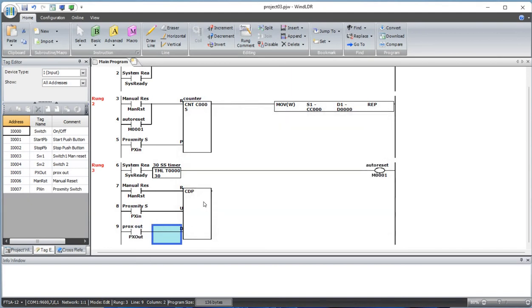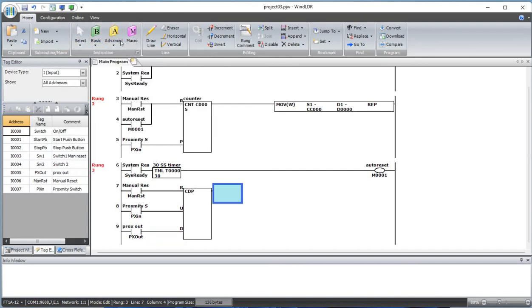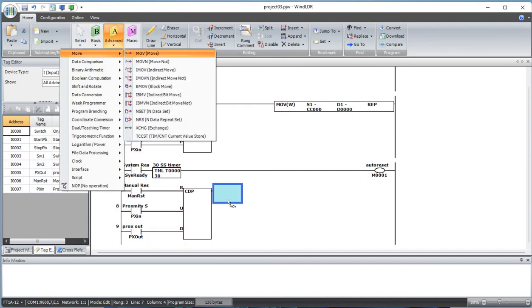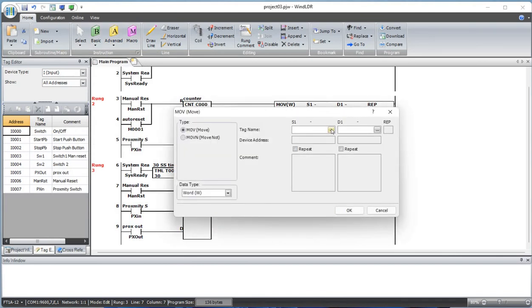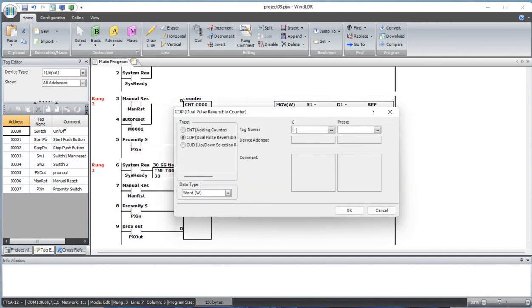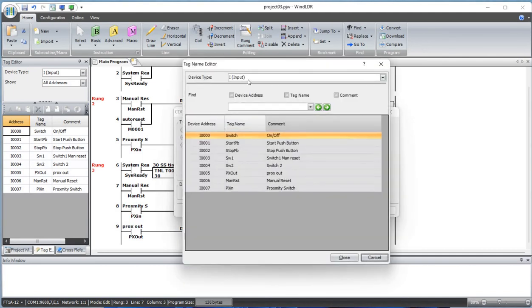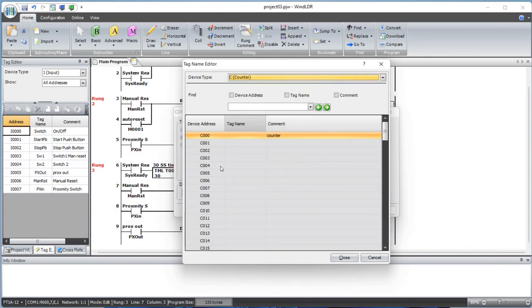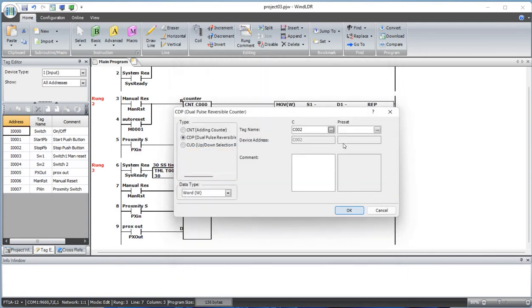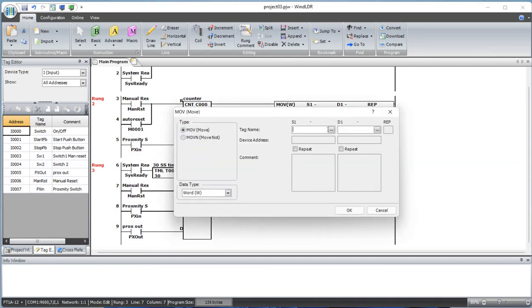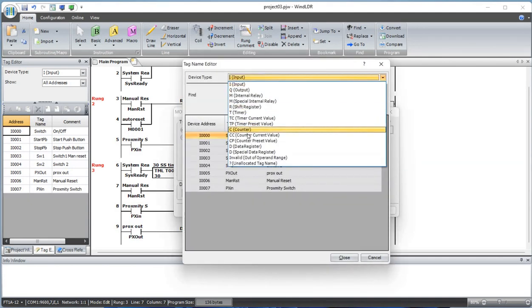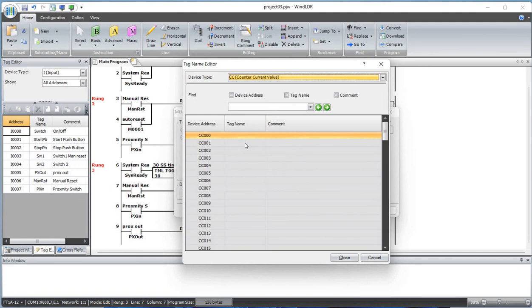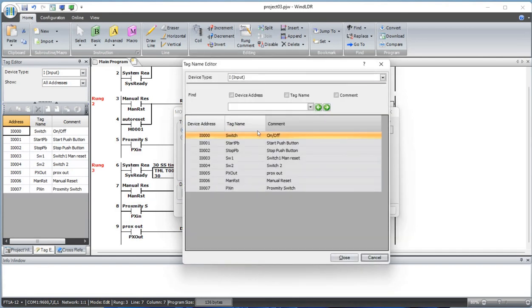Now let's add a move instruction here. Let's define this counter as well - this counter C2, let's set it to two. Let's set the preset to seven. The current value of counter C002, move that to data register D2.